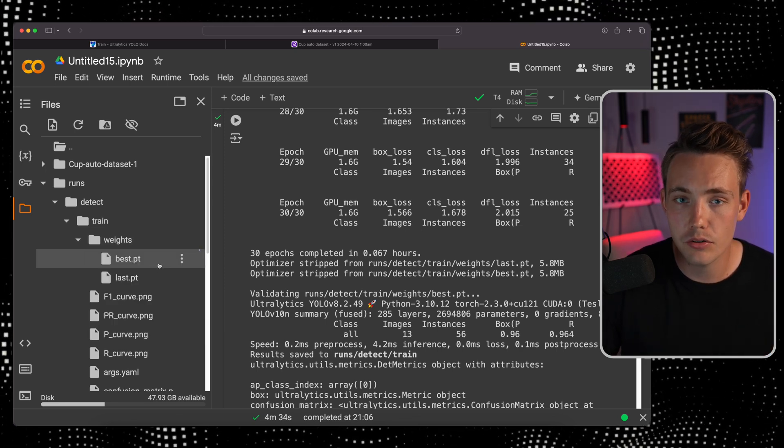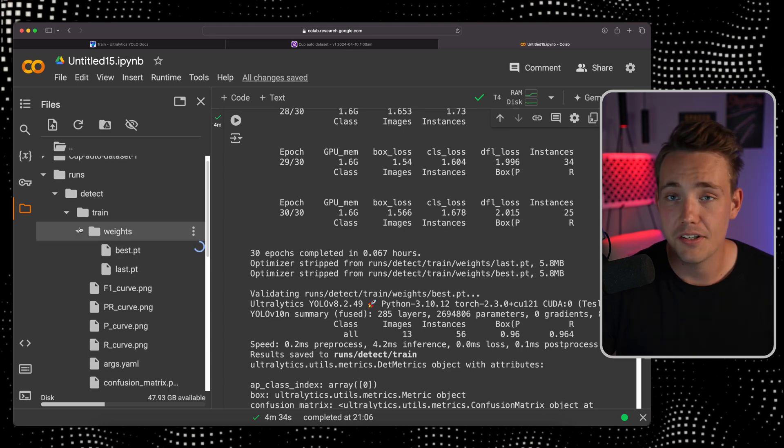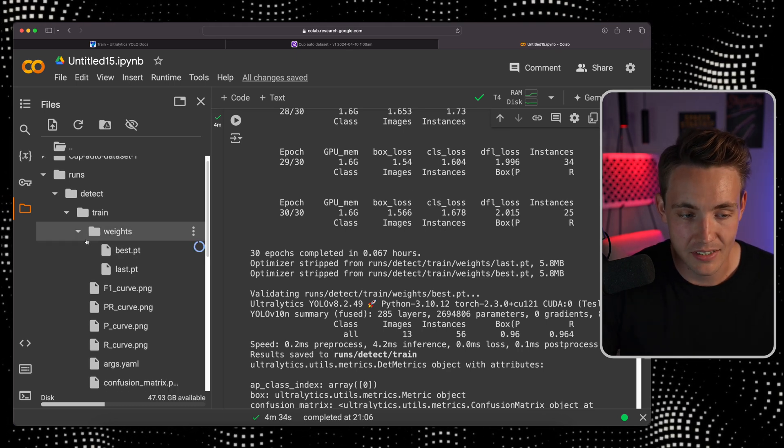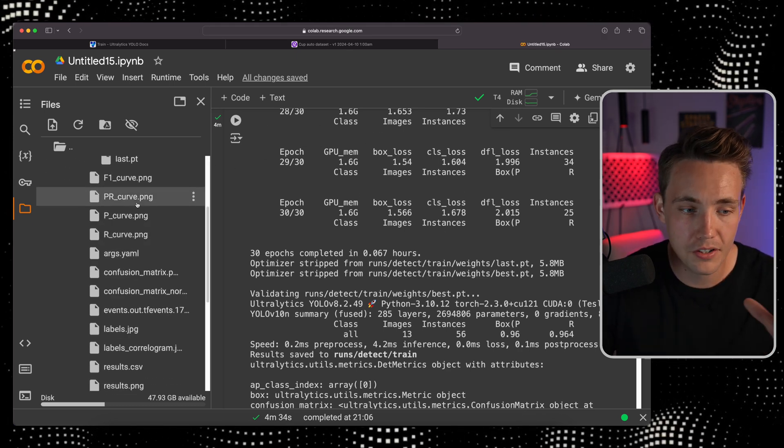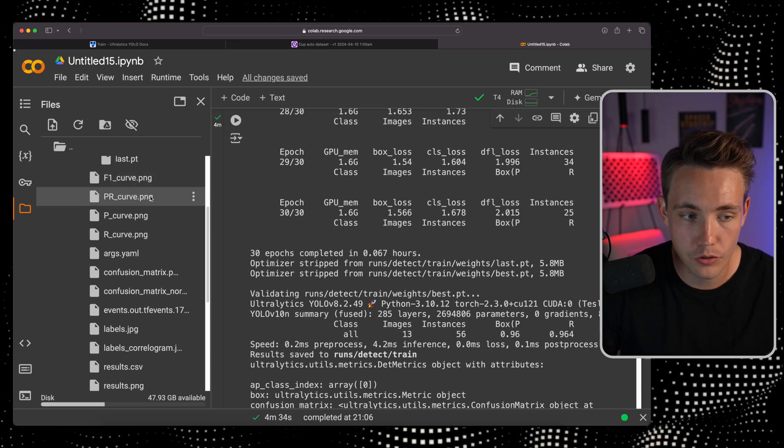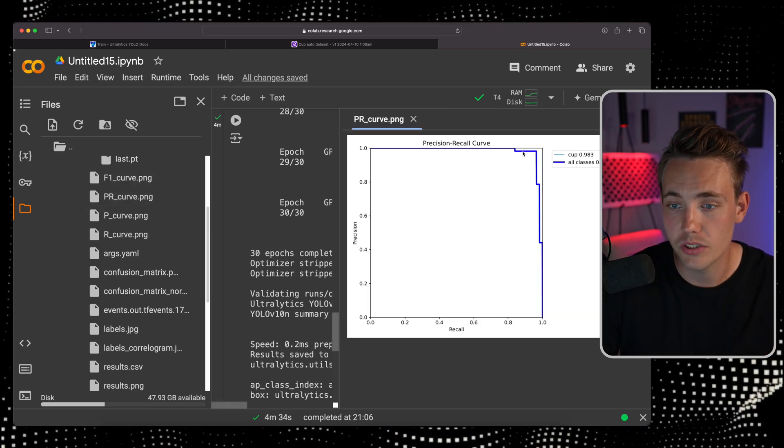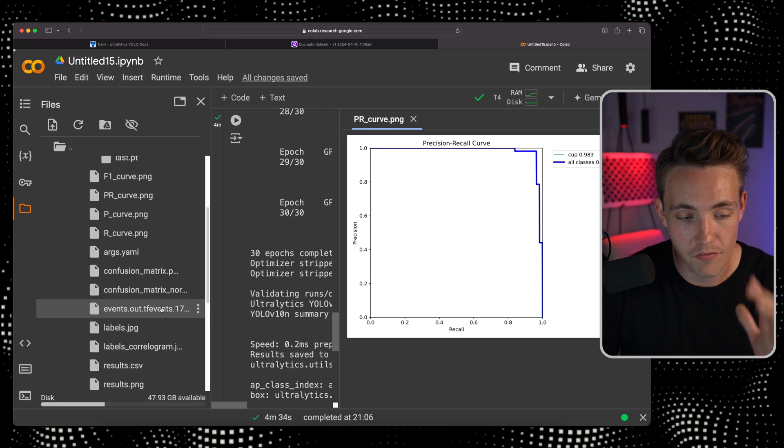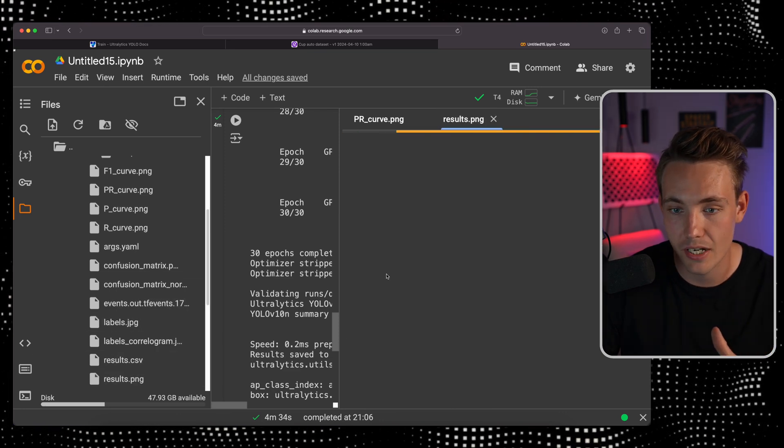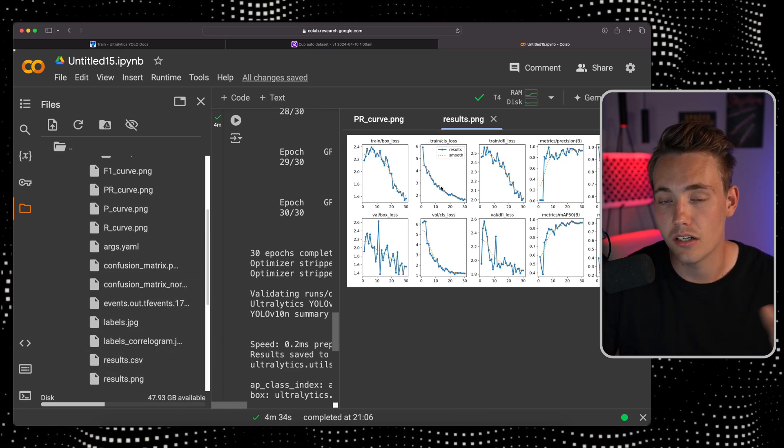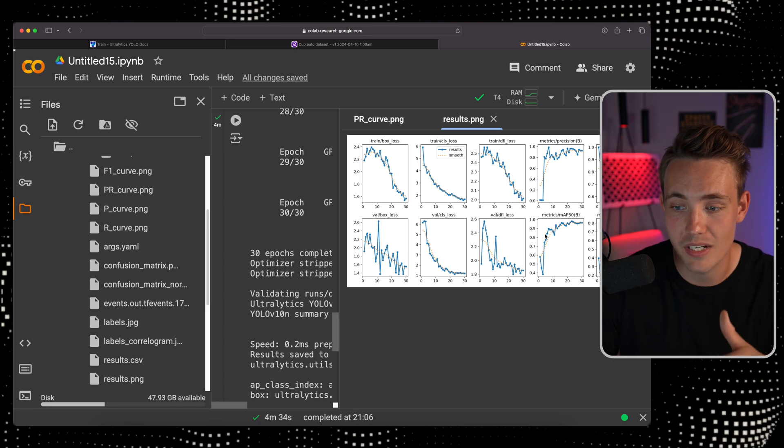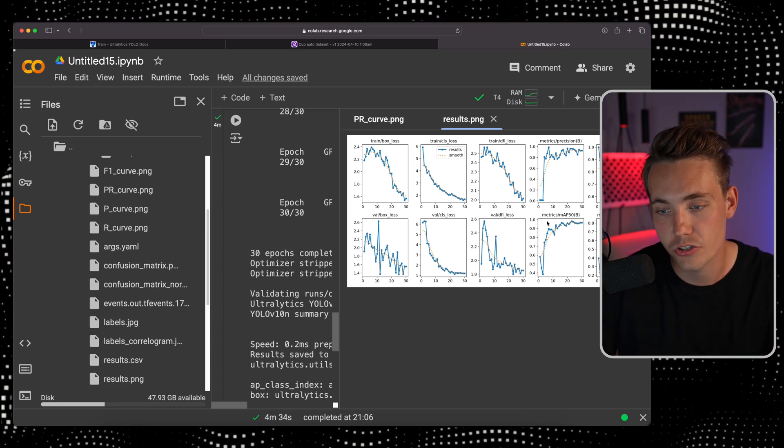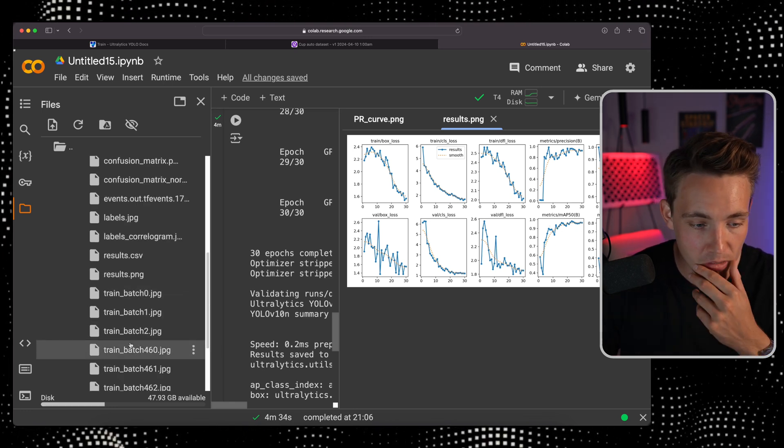You can download your best weight file and use that in your own applications and projects. You also get all different curves here. Your F1 curve, your precision recall curve which we want ideally all the way up here. But this is still very good results. Let's take a look at the results PNG. These are the losses and the mean average positions basically increasing over the number of epochs, converging at the end.